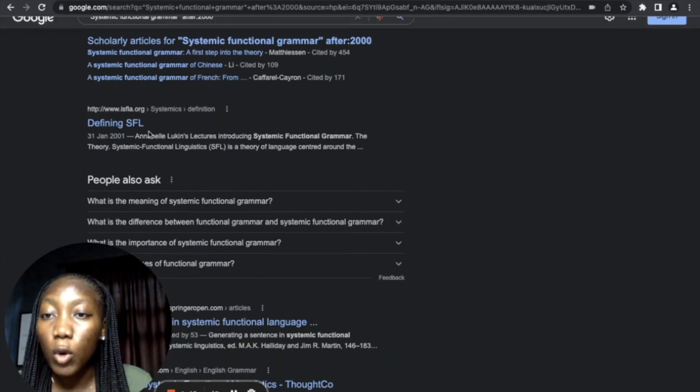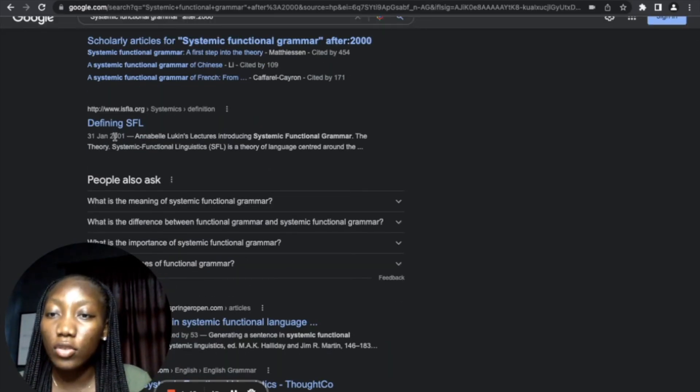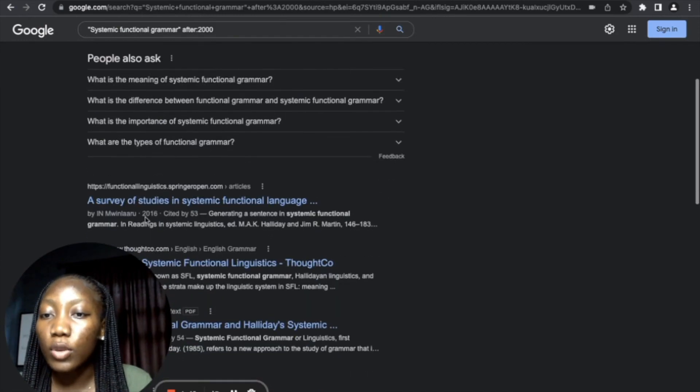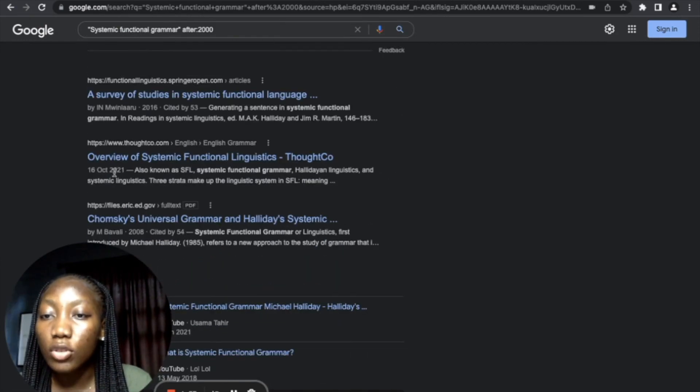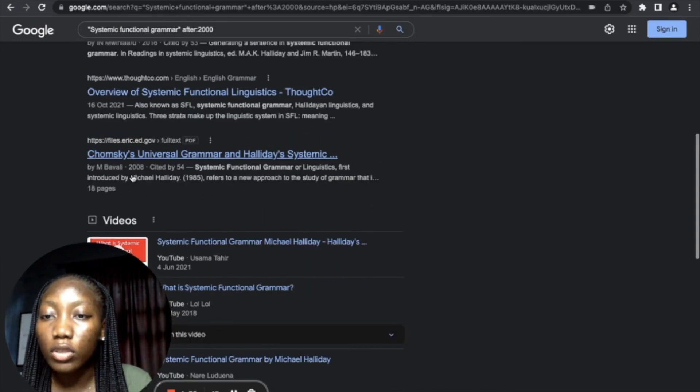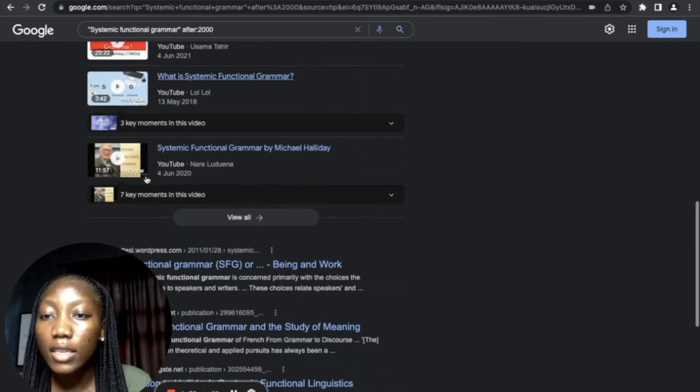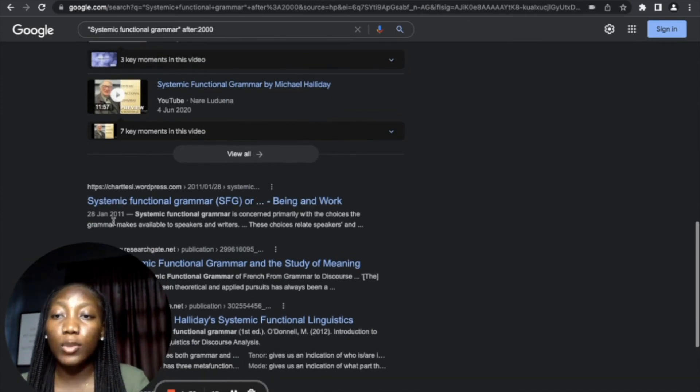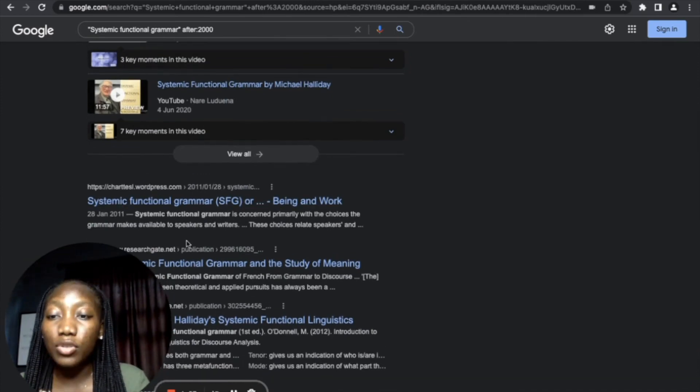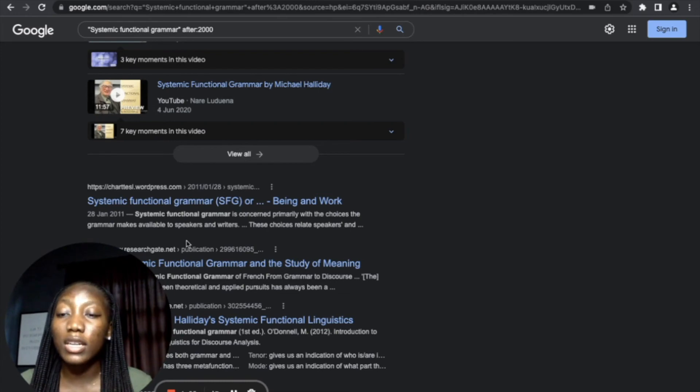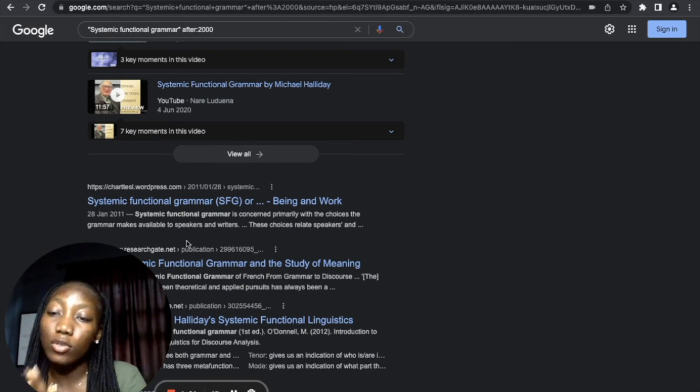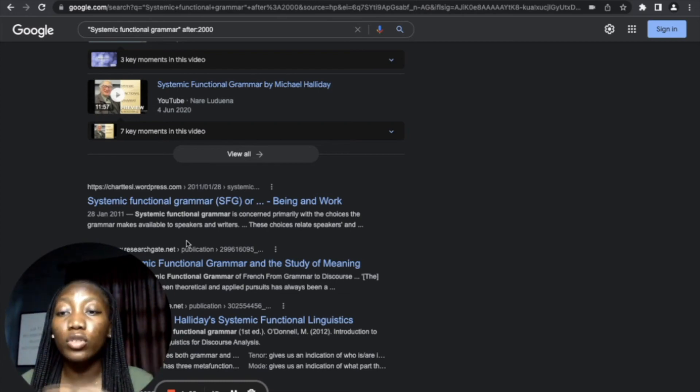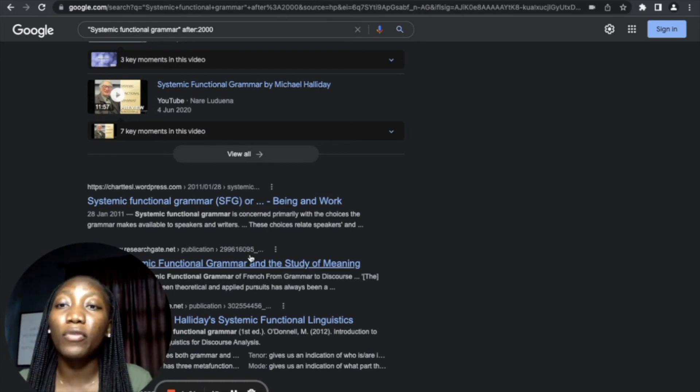So I'm going to press Enter now. As you can see, if you scroll down, all these works are dated. See, this one is 2001, this one is 2016, 2021, this one is 2008. So if you scroll down, you see 2011. You see that all the search results are 2000 to date. You won't see anything earlier than 2000.